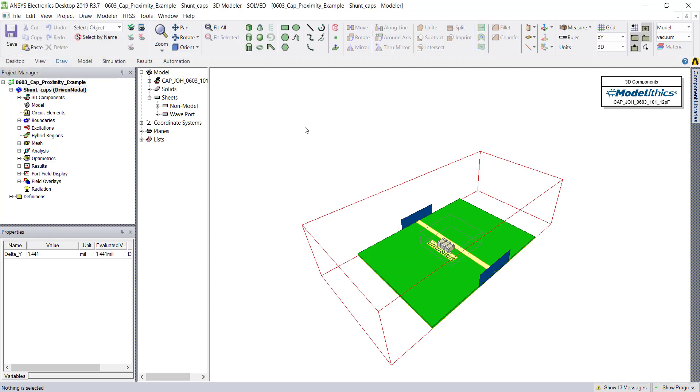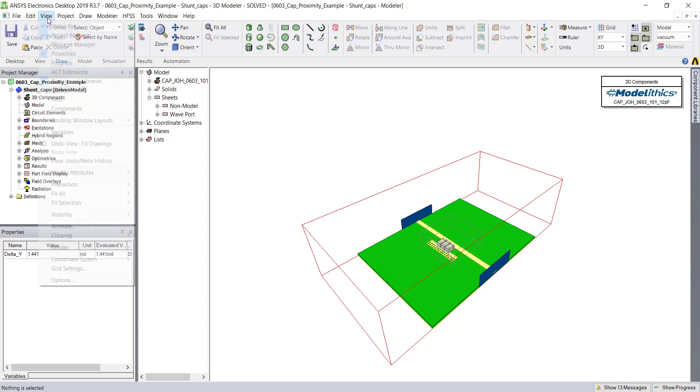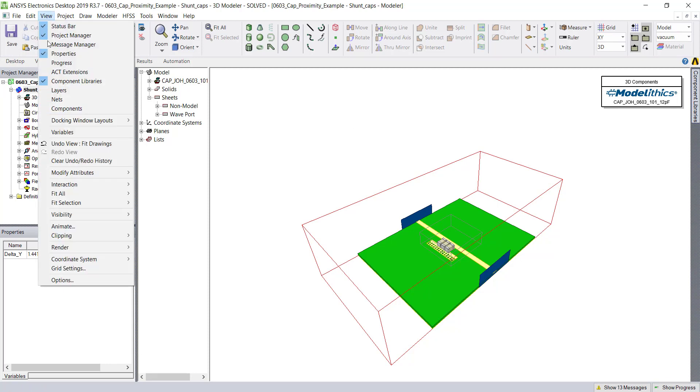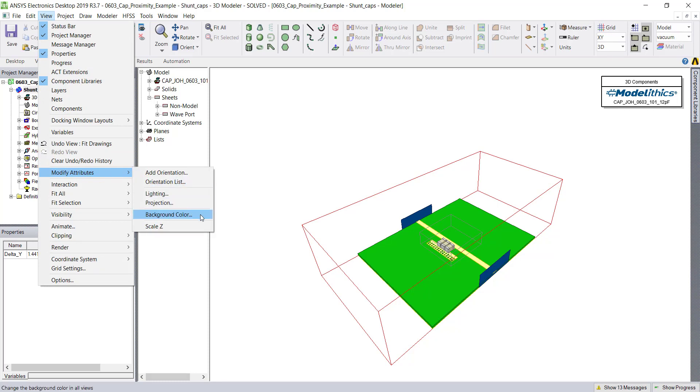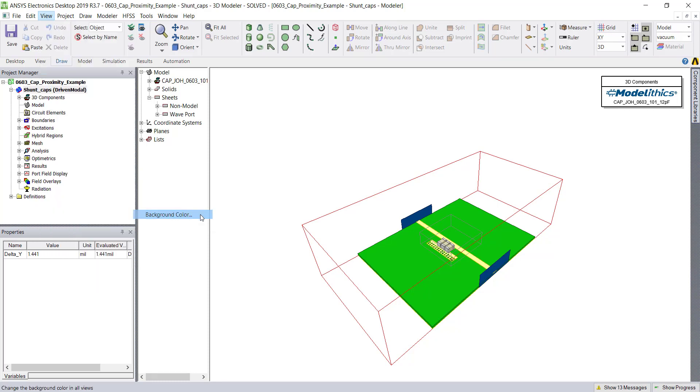One last modification we can make to the View window is to change the background color. Instead of just using white, we can choose different colors and even apply a gradient by going to the background color option.